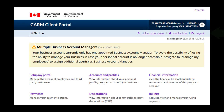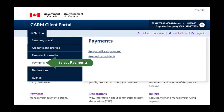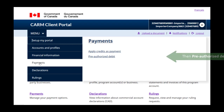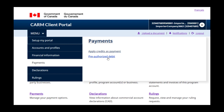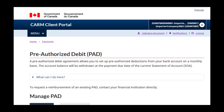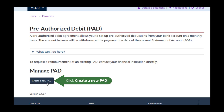You can also access the page through the menu by selecting Payments, then Pre-authorized Debit. If a PAD agreement is already set up, you will see it here. As you can see, this account does not have one, so let's set it up now. Under Manage PAD, click Create a new PAD.